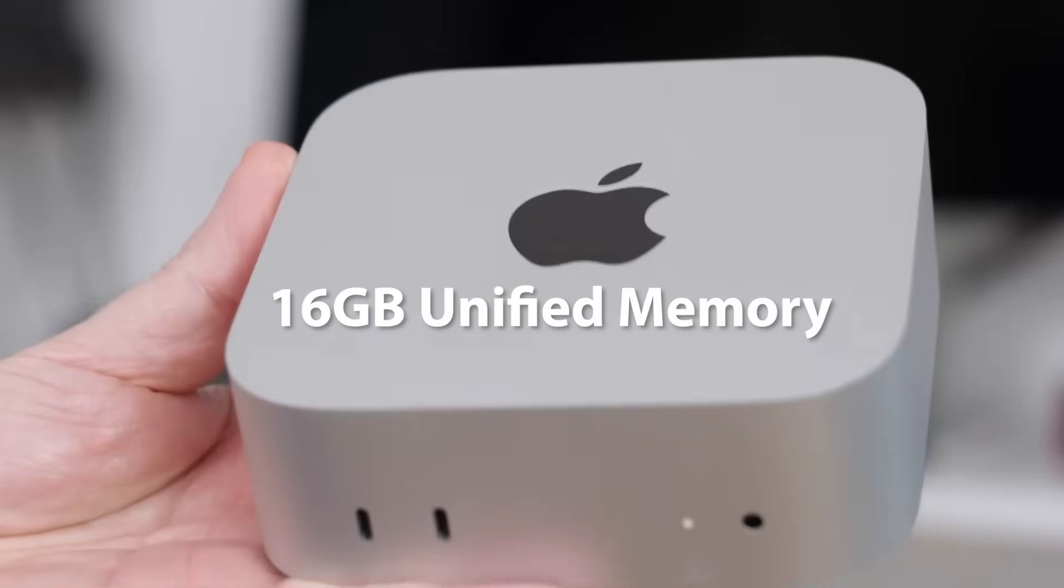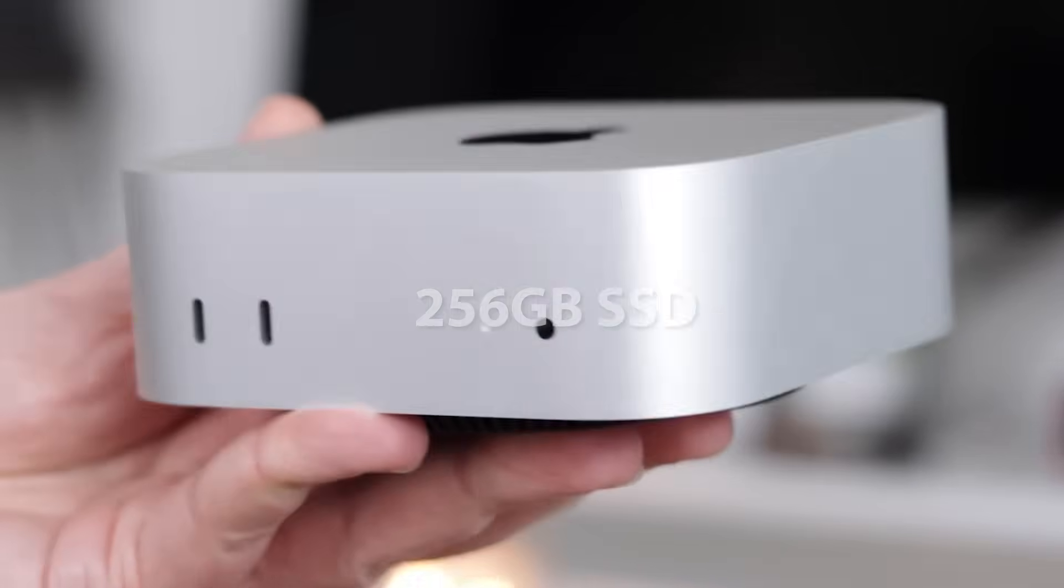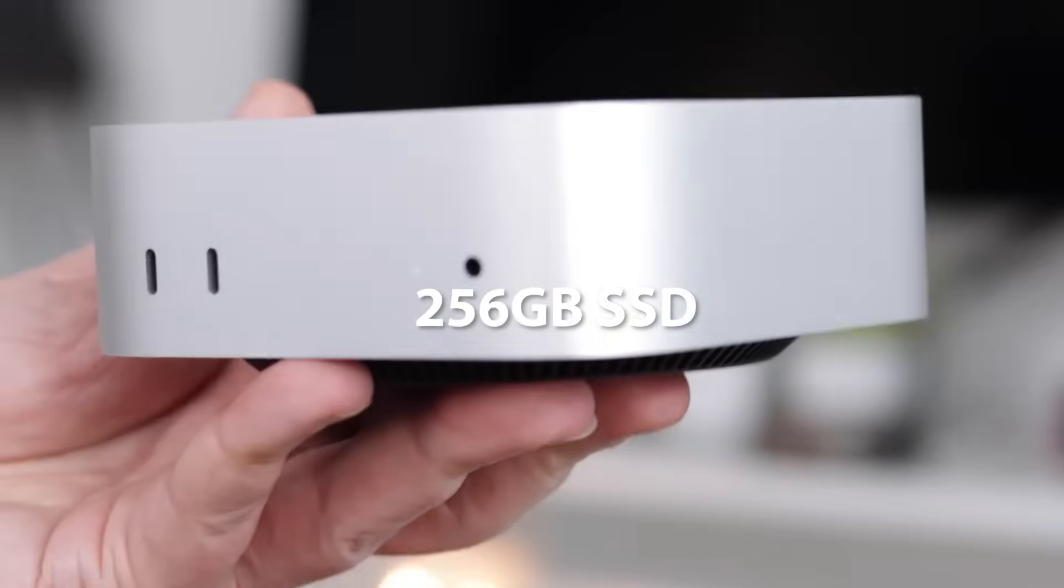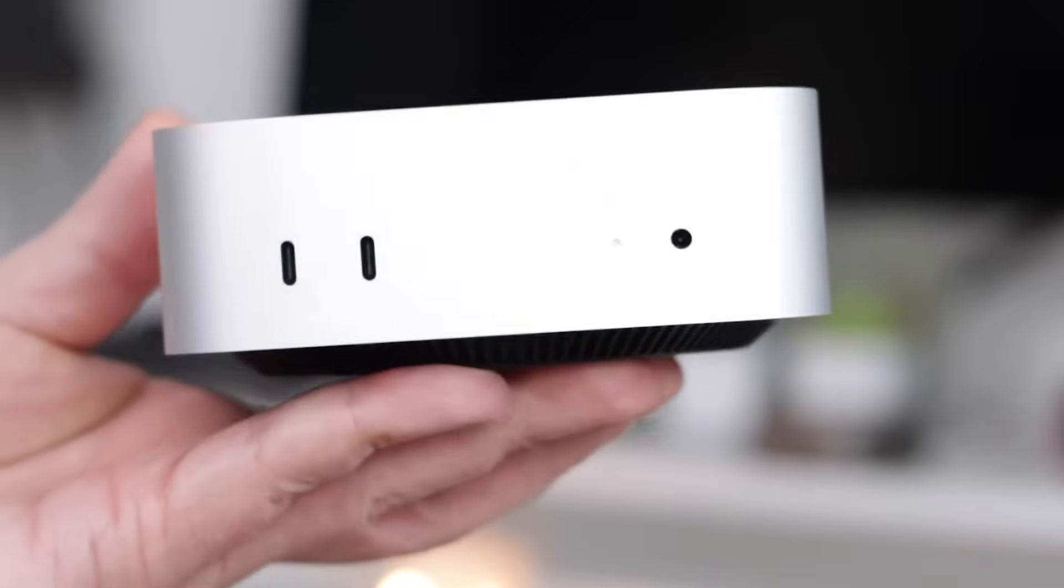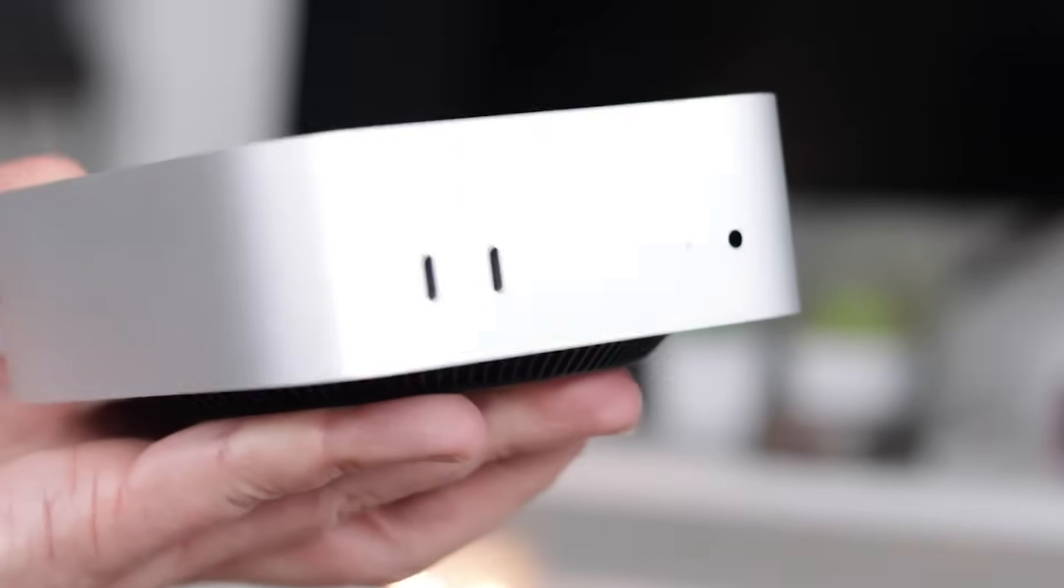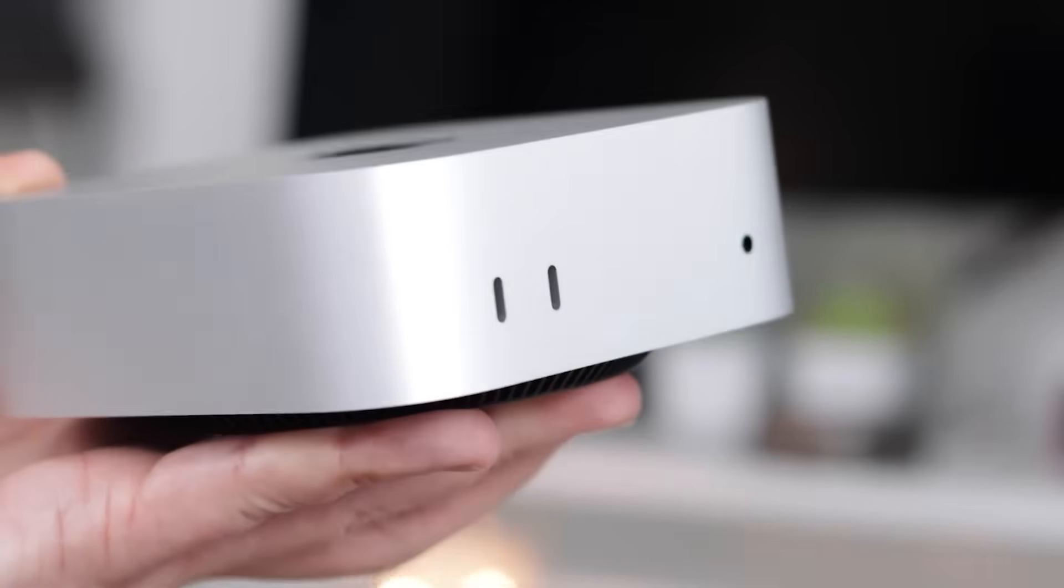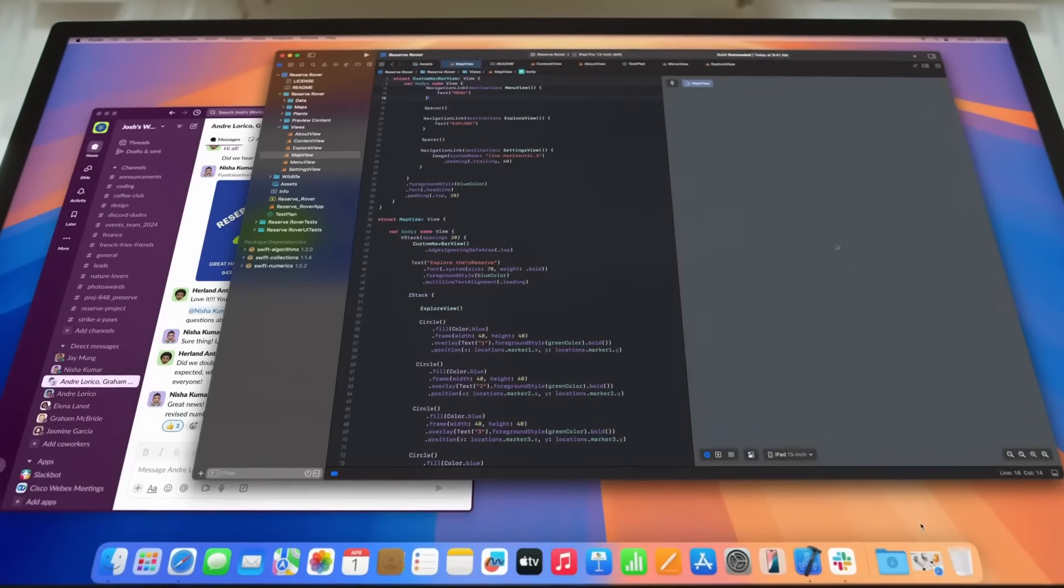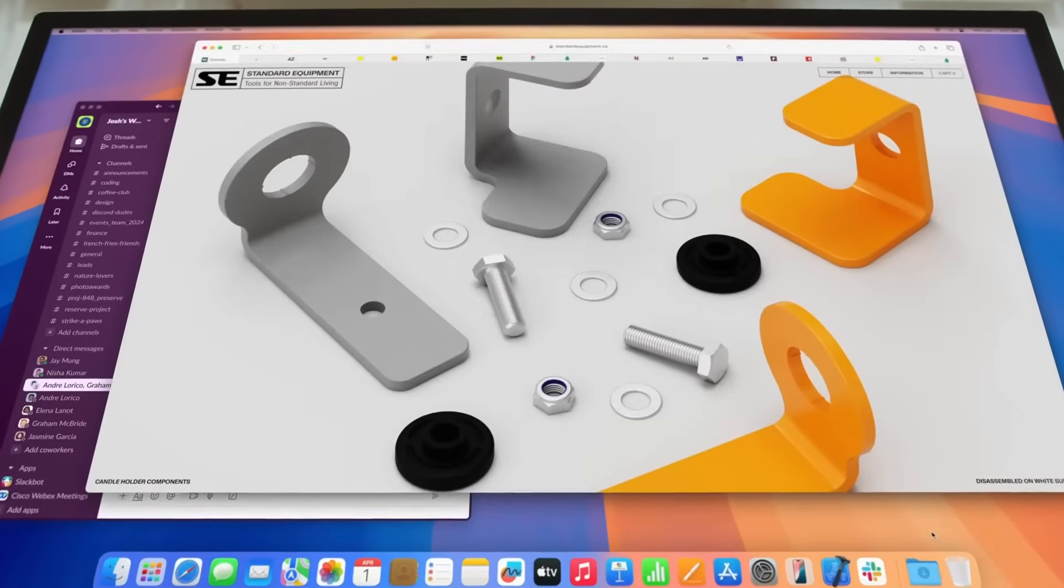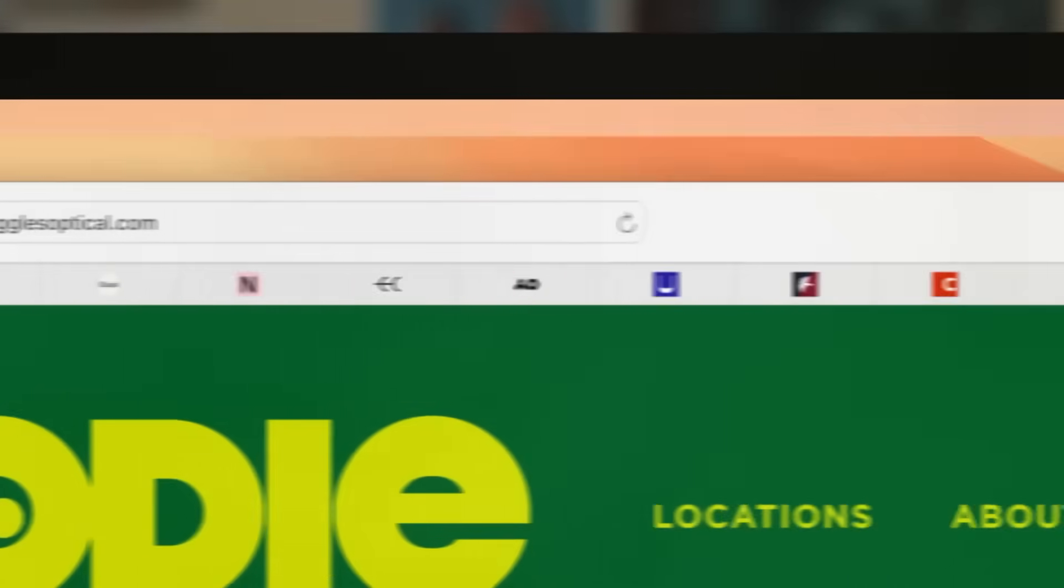Redesigned around Apple Silicon, it now features the blazing-fast M4 chip with a 10-core CPU and 10-core GPU. The inclusion of 16GB of unified memory and a 256GB SSD ensures rapid multitasking, fast application load times, and overall fluid user experience. Its integrated thermal system keeps it cool under pressure, making it a quiet yet powerful machine.